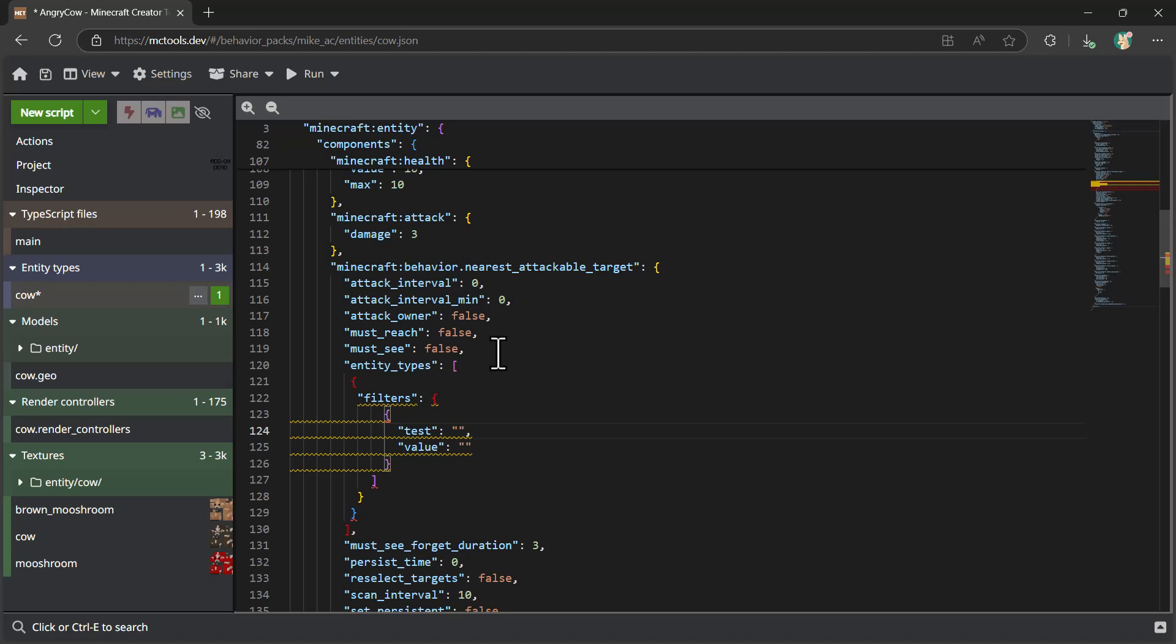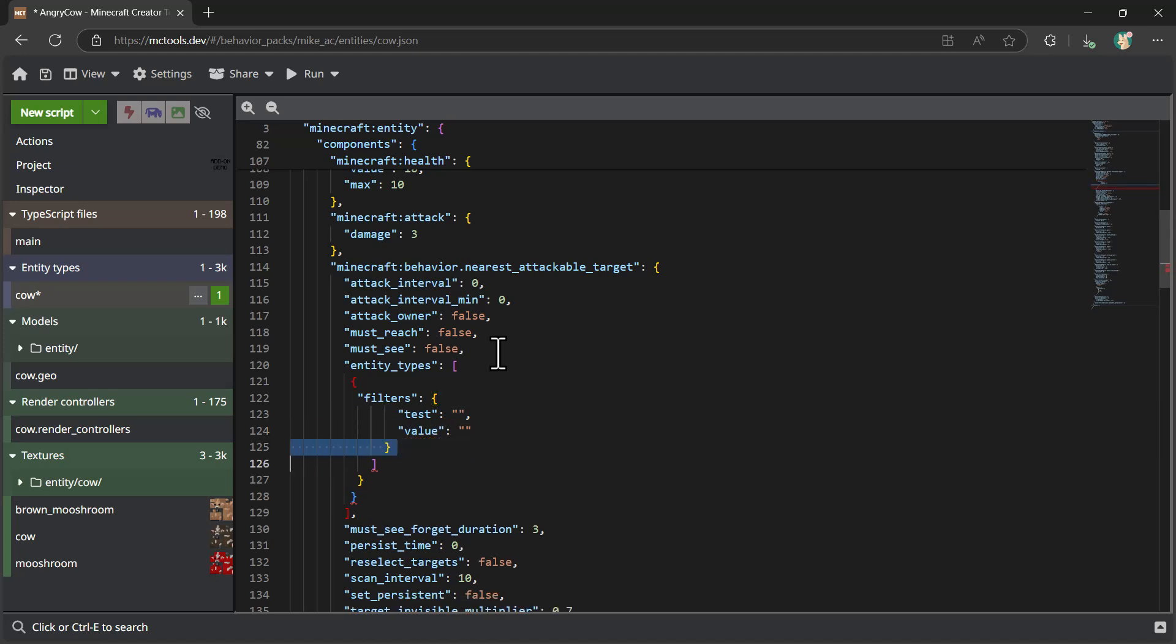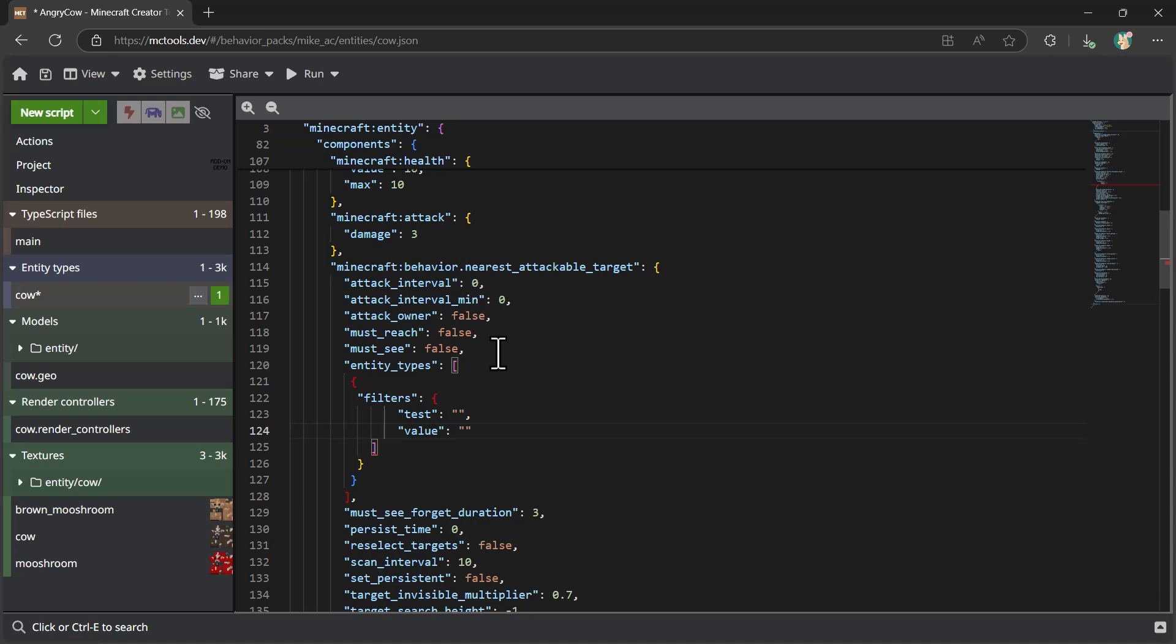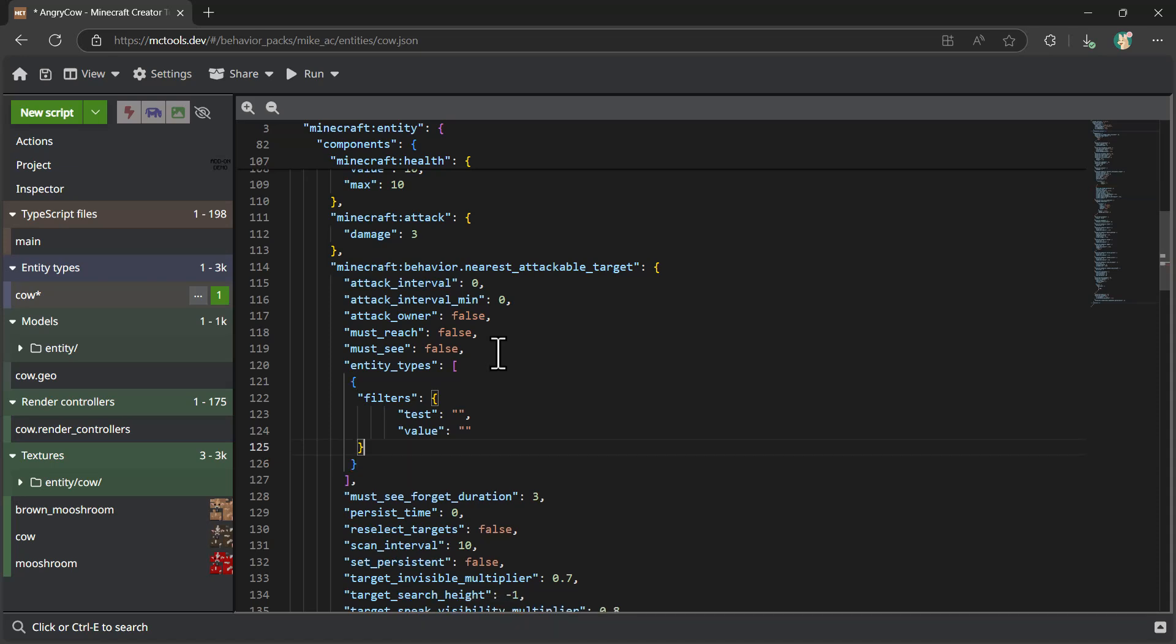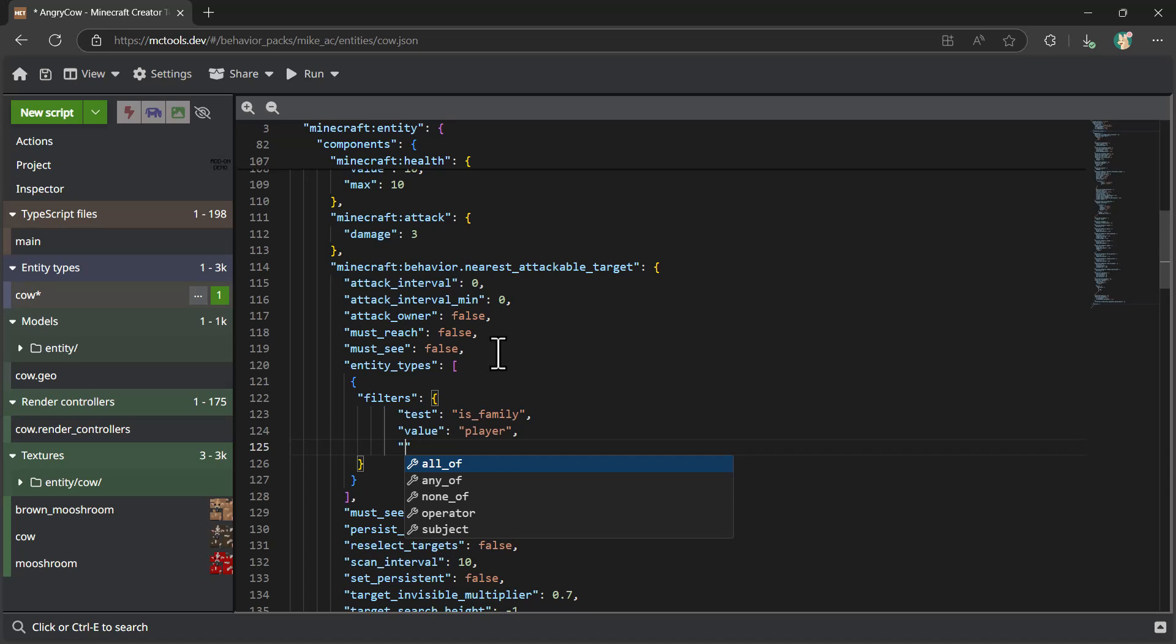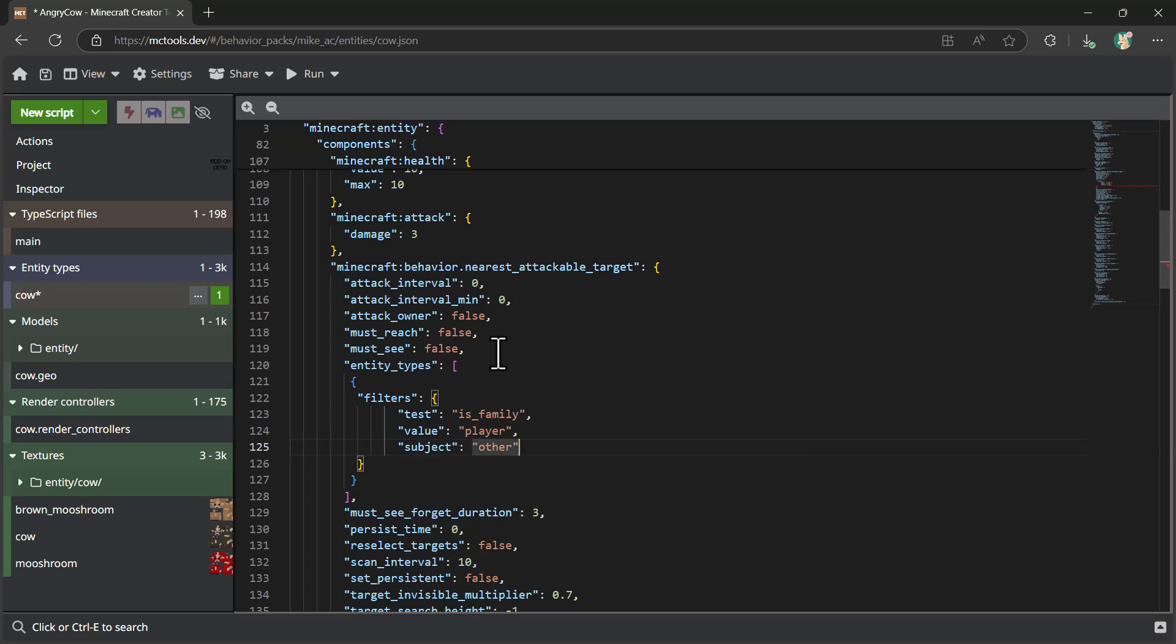What we're going to do is say, let me get rid of those curly braces. We're going to add just a very simple test like this. And let me clean up all the braces. Now we're, I think, good to go. We're going to say, if the entity type is of the family, and we're going to say of the family player, and we're going to say subject other like so.